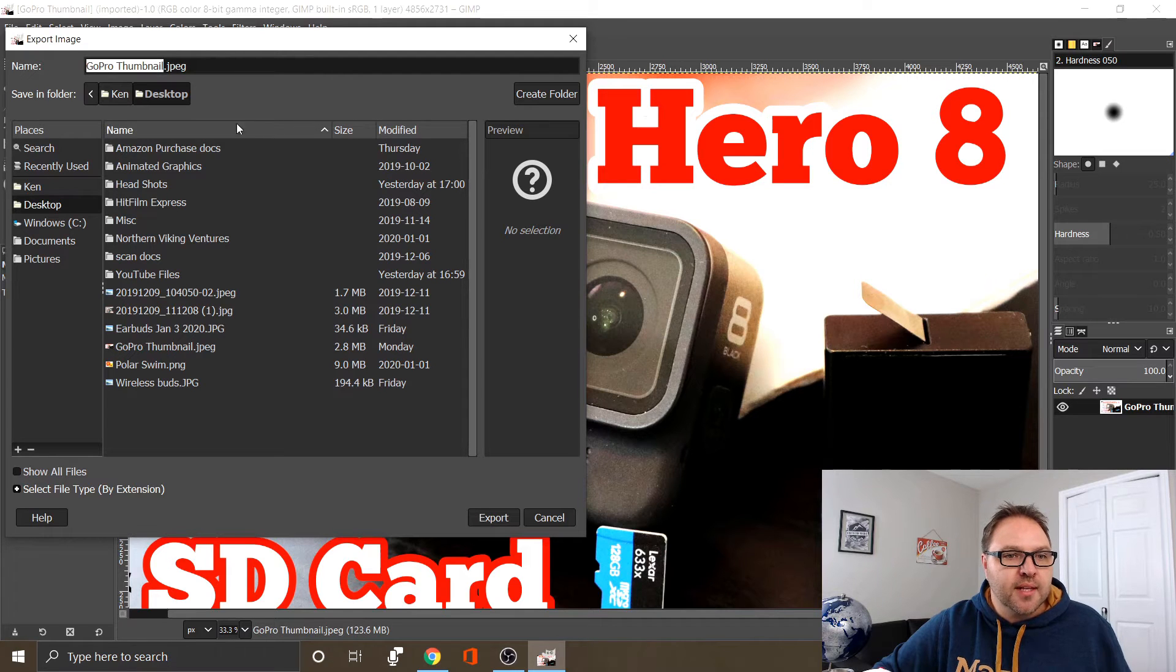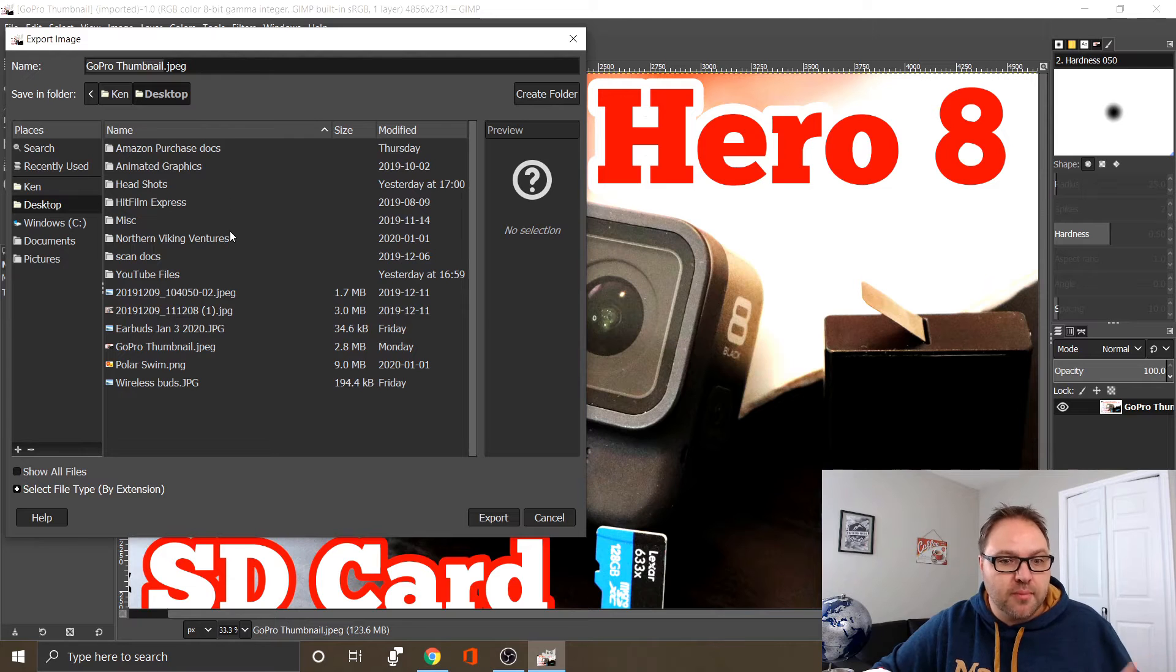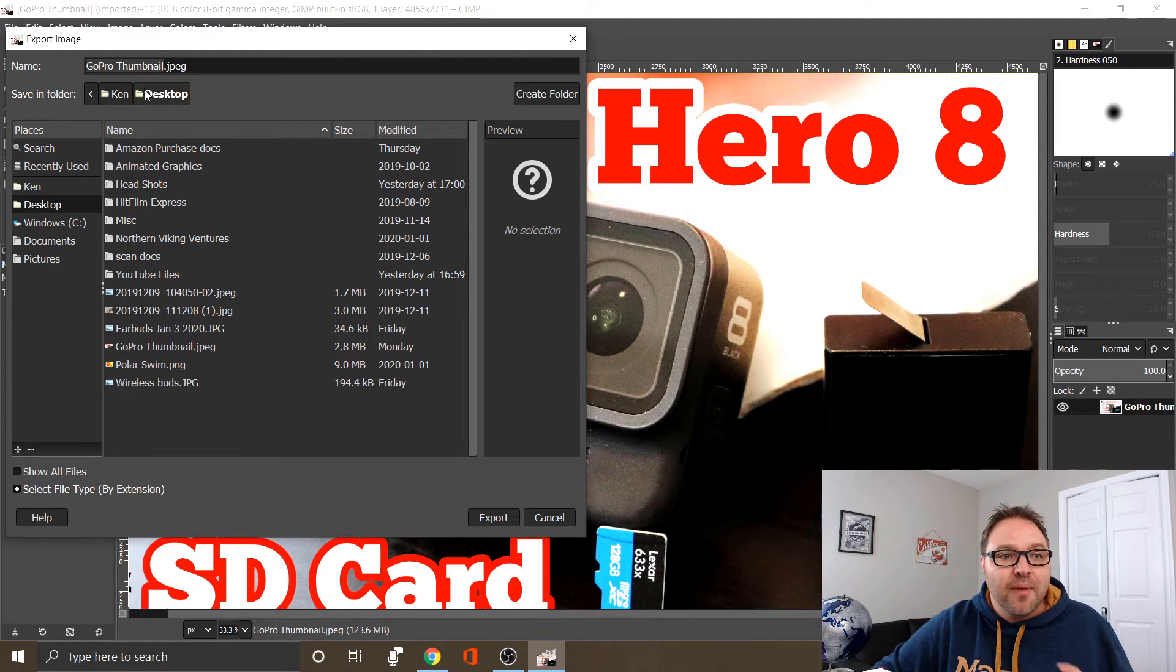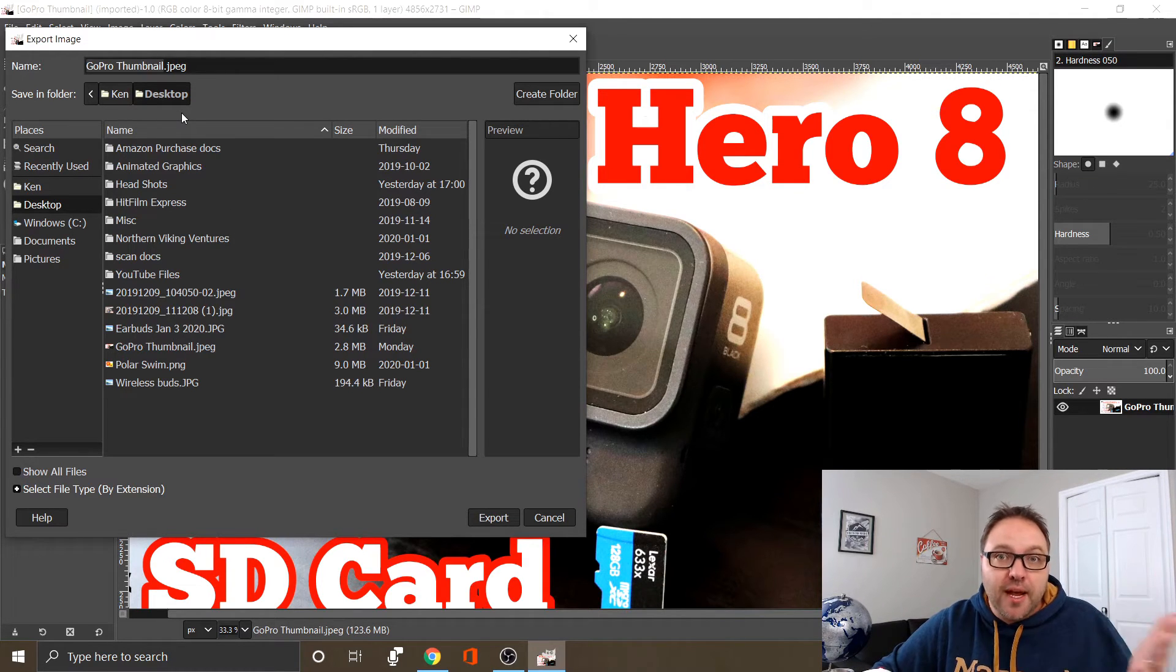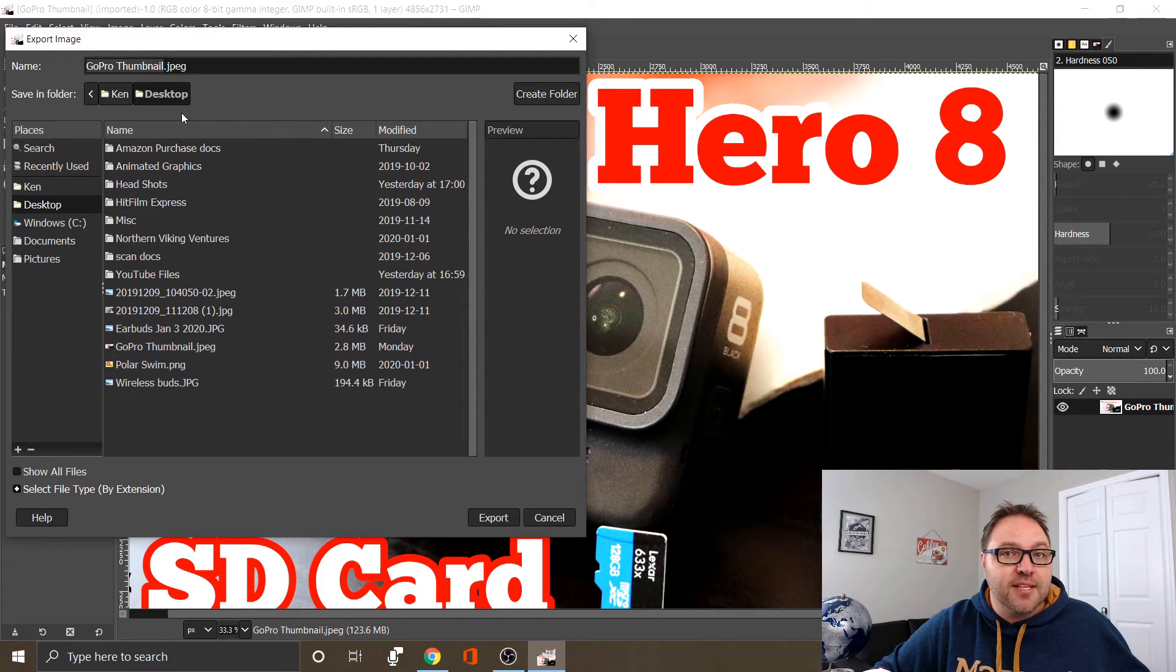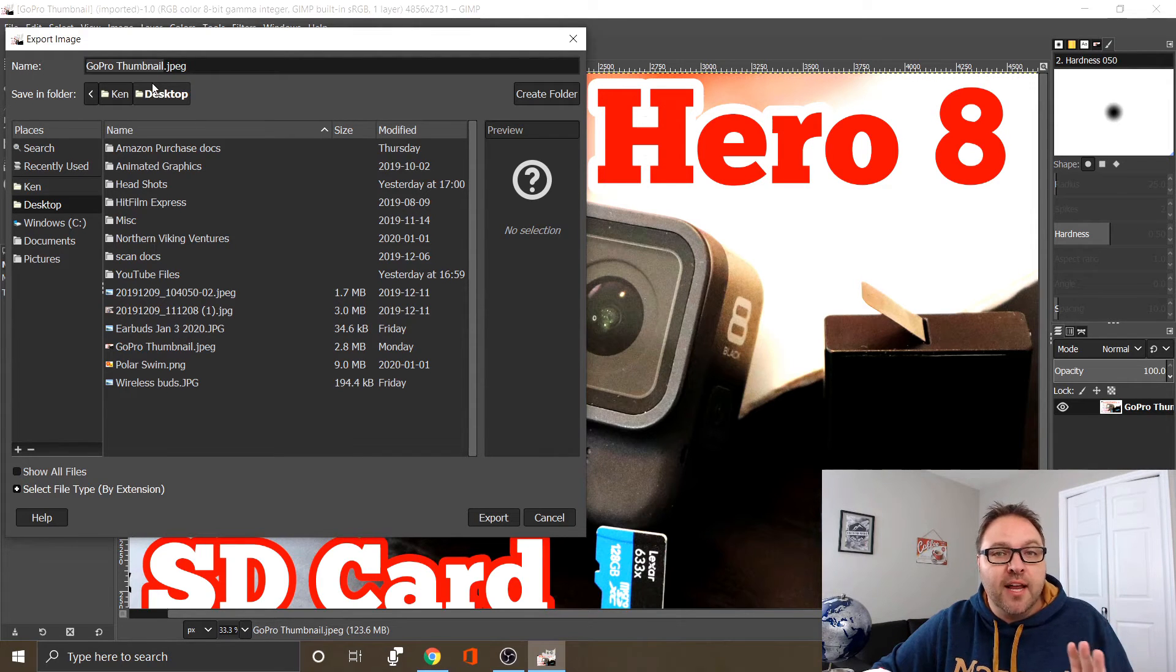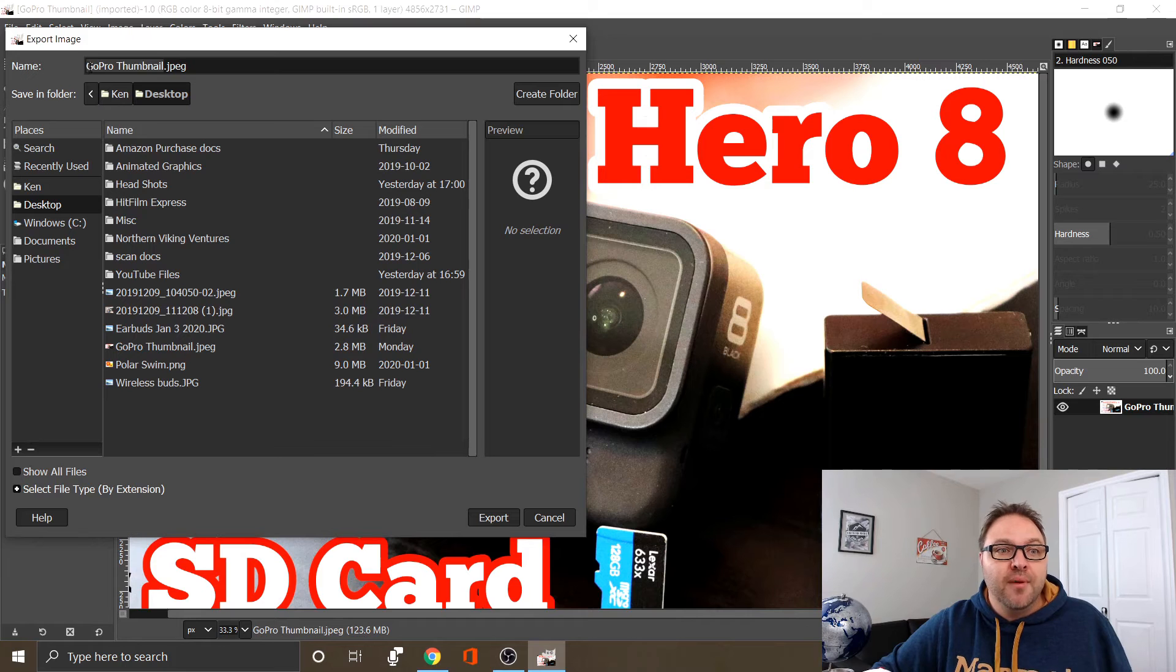We're going to select where we want to put it. I'm going to click Desktop so it goes to my desktop. I don't actually want it to overwrite my existing file, or maybe I do. If I do want it to overwrite my existing file, I'd leave the file name exactly the same as it is.